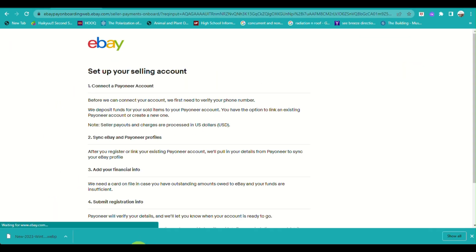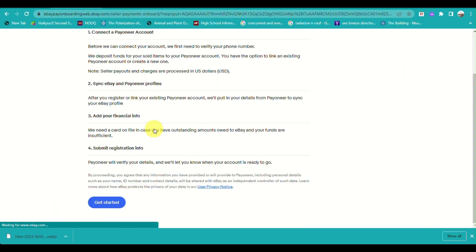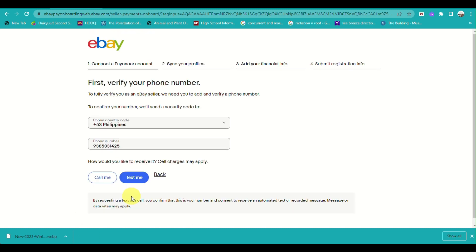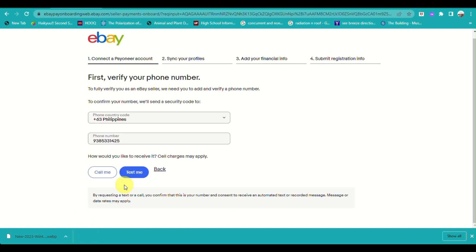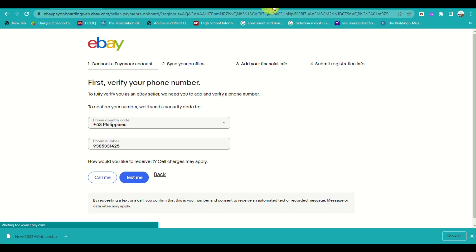Once done, it will allow me to verify my account details and prompt me to connect my Payoneer account.